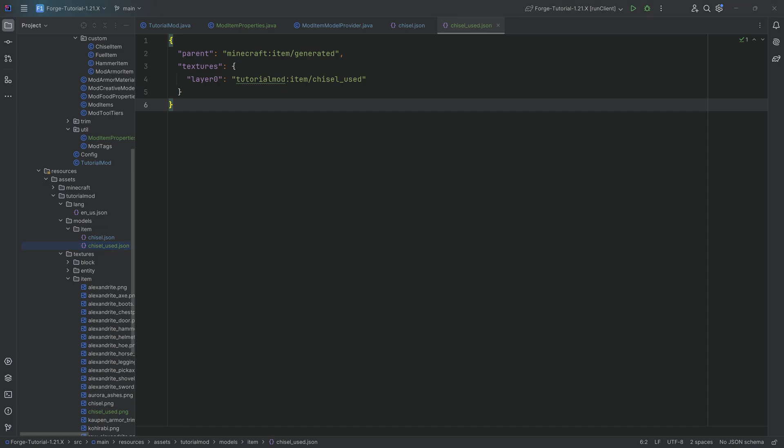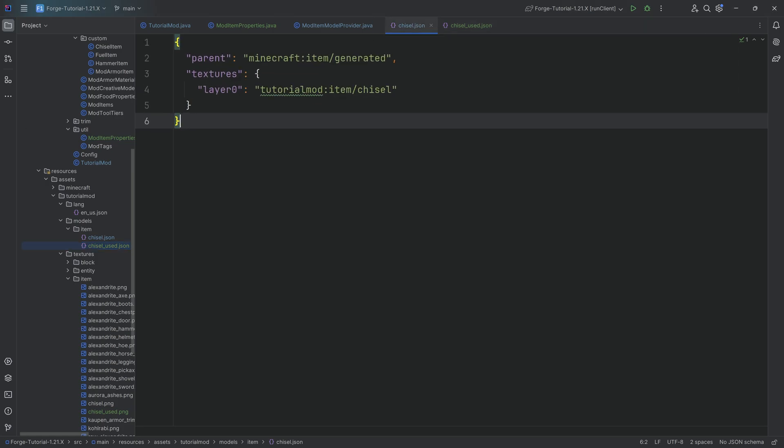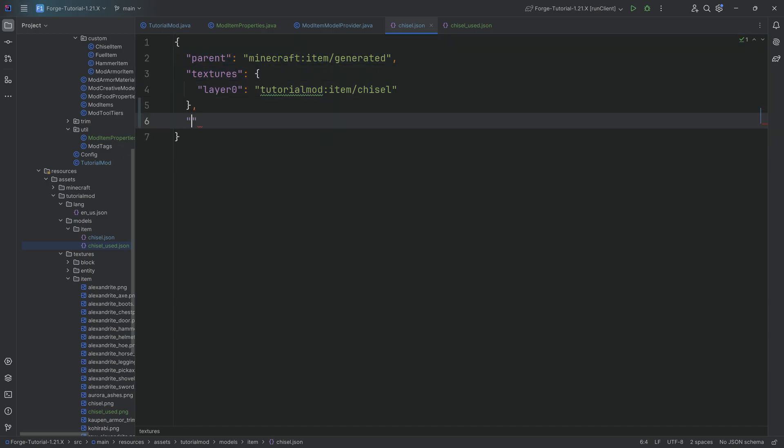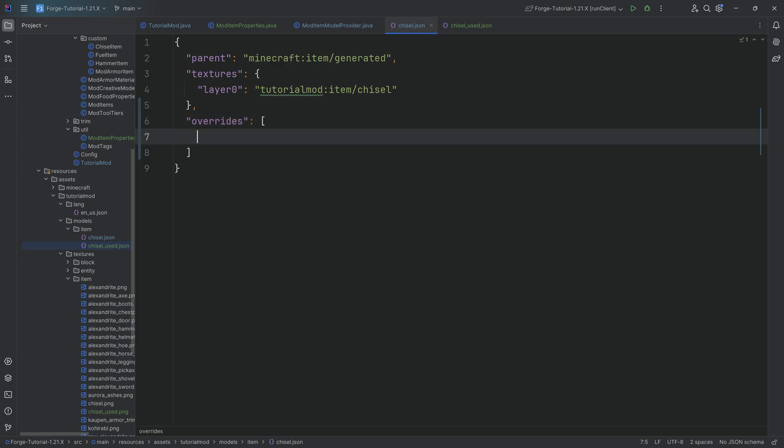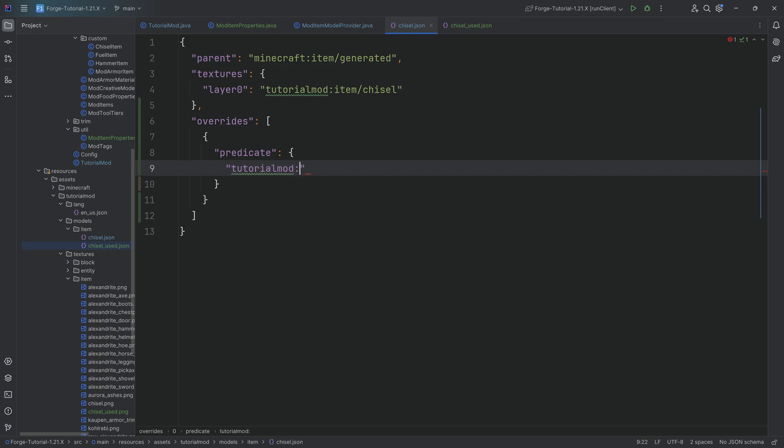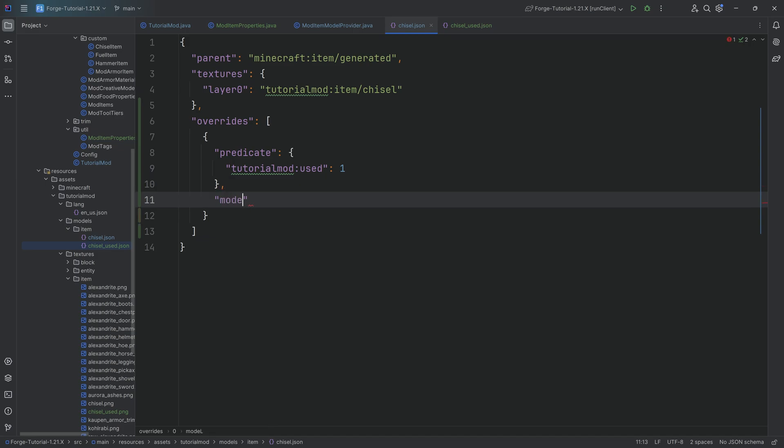Now we have this secondary item model JSON file. How are we able to use this? Well, it is actually fairly simple. In the normal JSON file, if we're not doing anything, we always show the chisel regardless of the item property. However, now we're going to add an overrides. That is a list of objects. This has a predicate. This predicate is going to look for a specific item property. That item property is going to be tutorialmod colon used. And if that is one, then we're going to choose a different model. And that model is going to be tutorialmod colon item slash chisel underscore used.